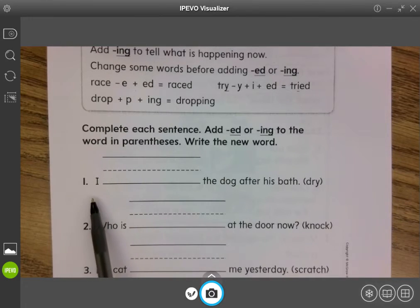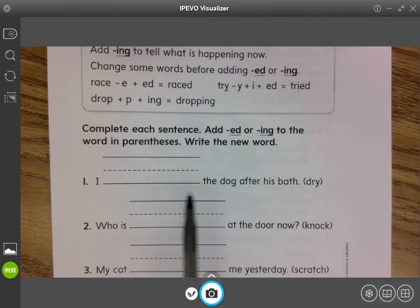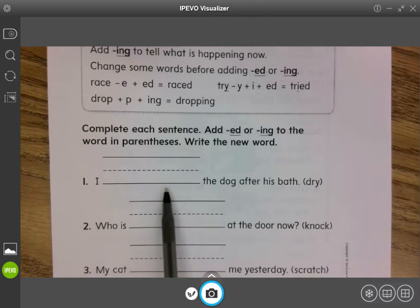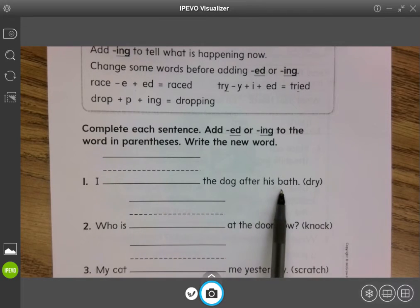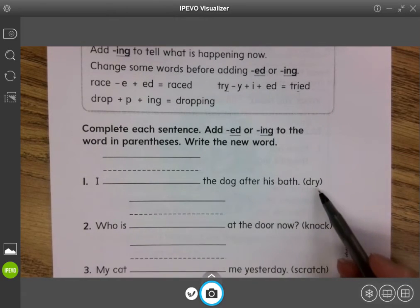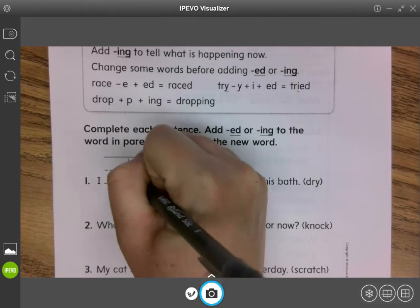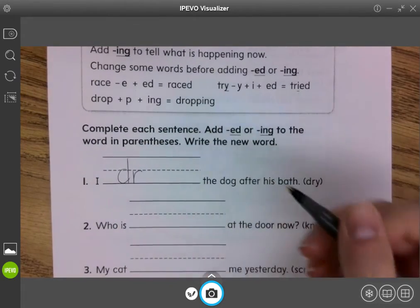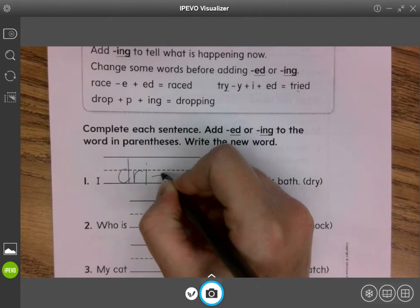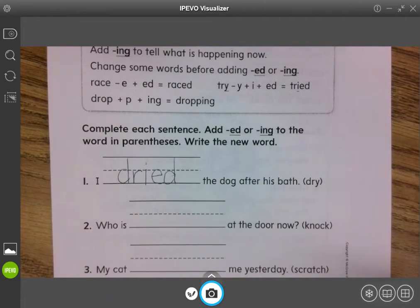Okay, so number one says: 'I blank the dog after his bath.' I drying the dog after his bath, or I dried the dog after his bath? Dried. Okay, so I'm using the word 'dry' here. Notice 'dry' ends with a y, so I'm going to do my 'dr' but switch it to an i before I add my -ed. Dried, just like that.